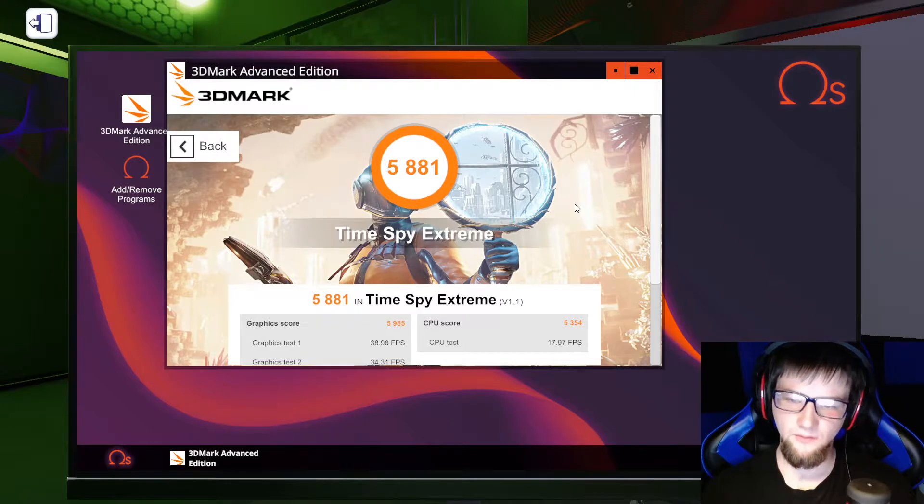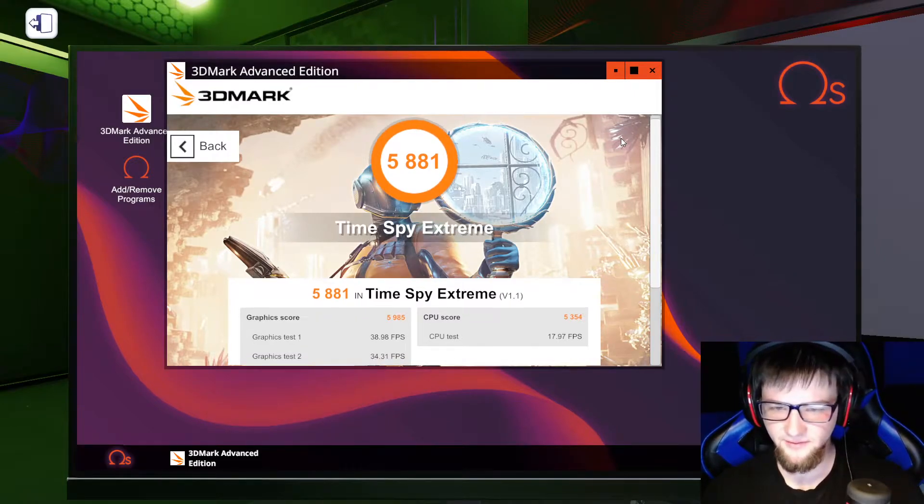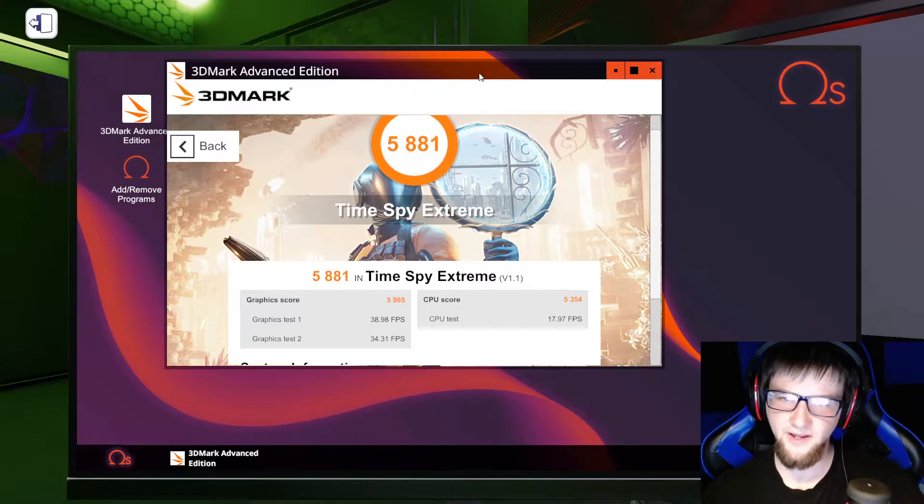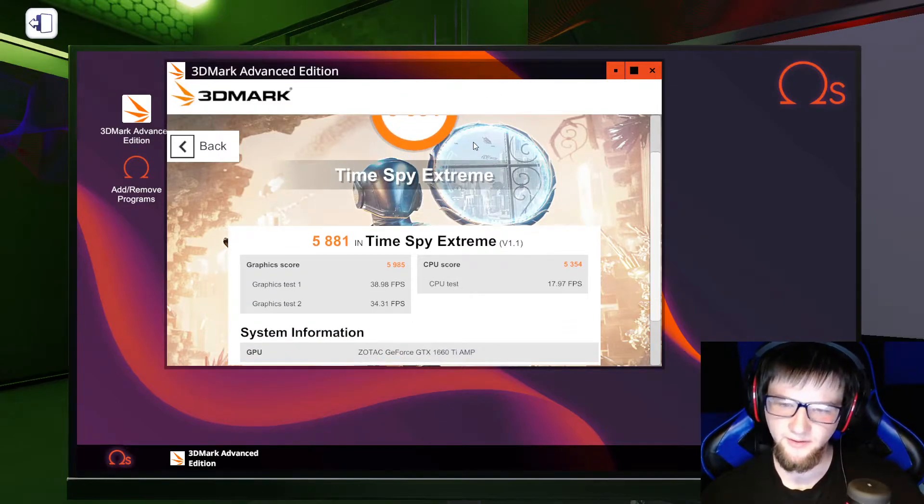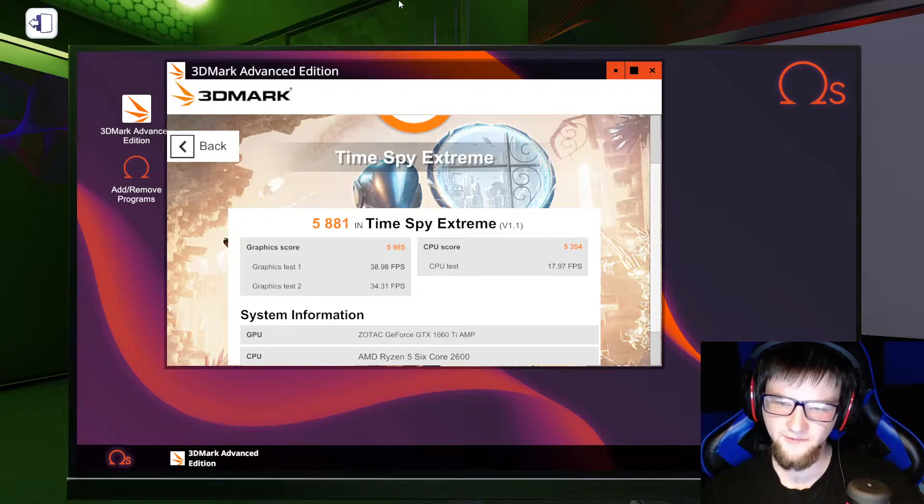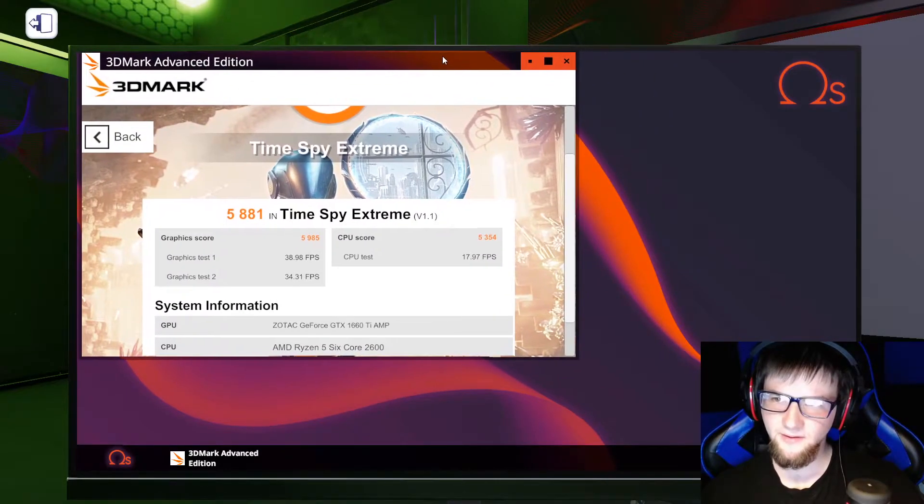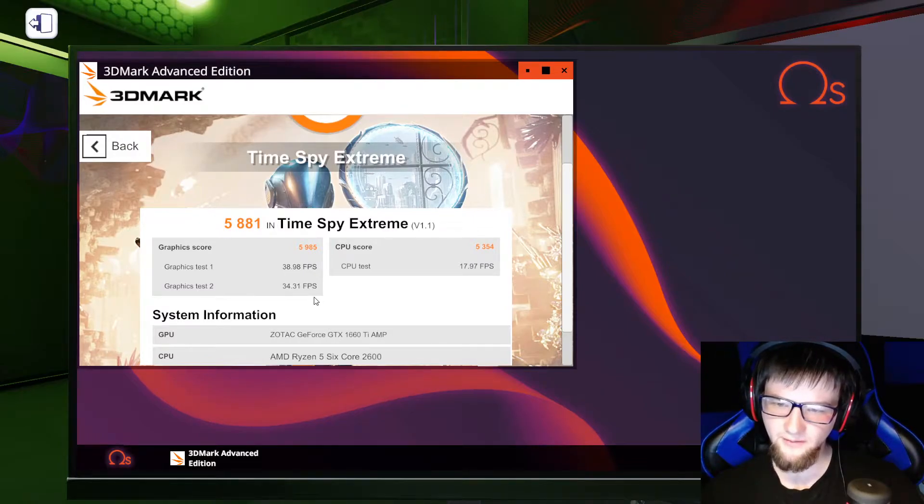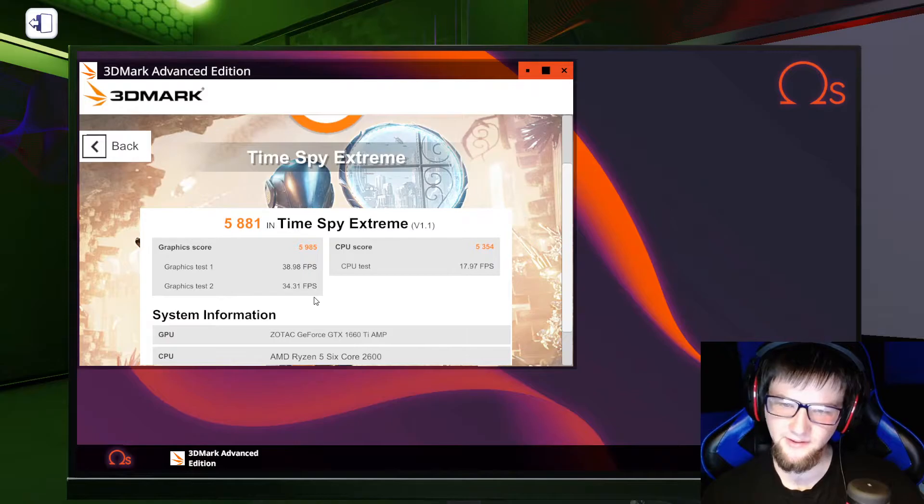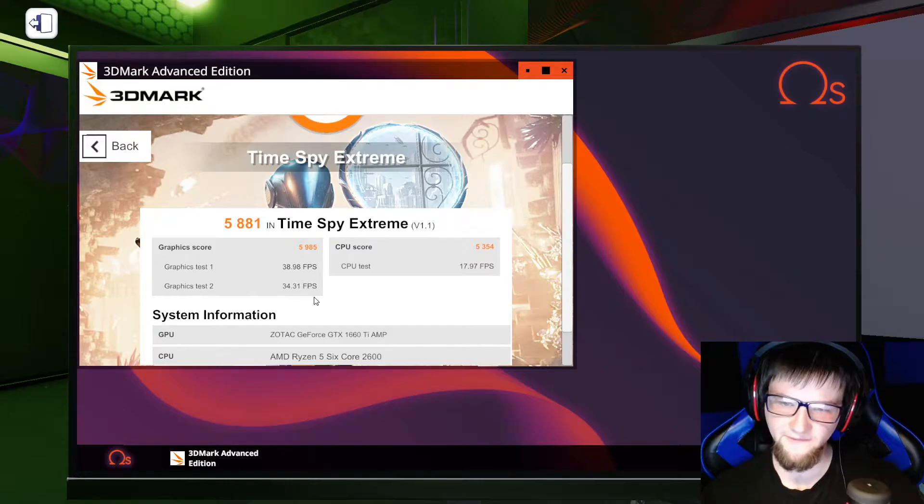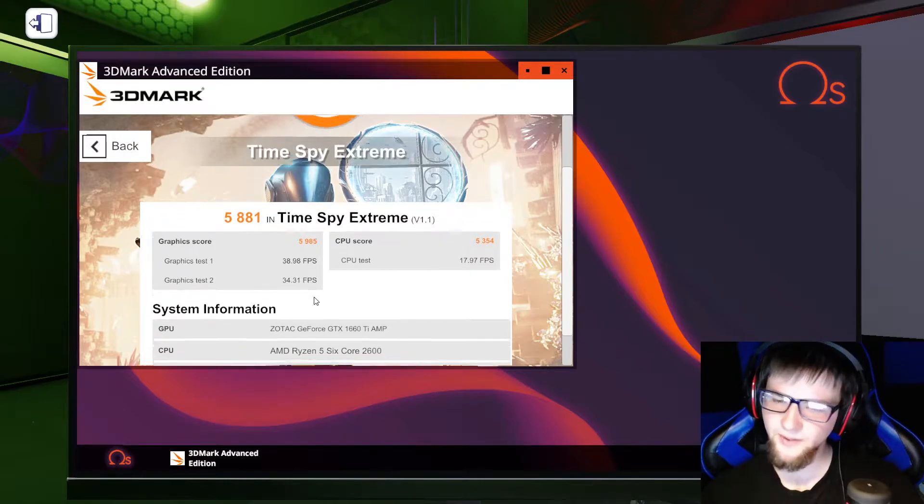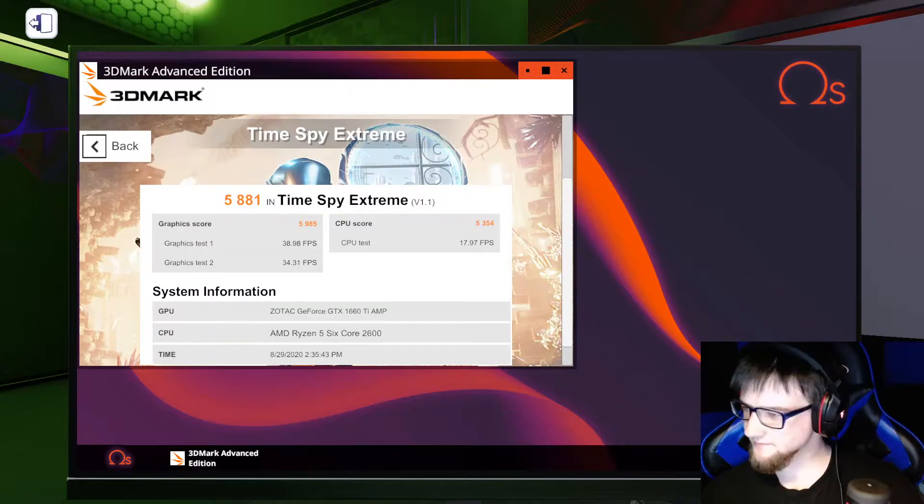Alright, now that we got the results here, we see it's a 5881 score with graphics test 1 of 38.98 frames per second. Graphics test 2 at 34.31 frames per second. The CPU score was 5354 and the CPU test at 17.97 frames per second.